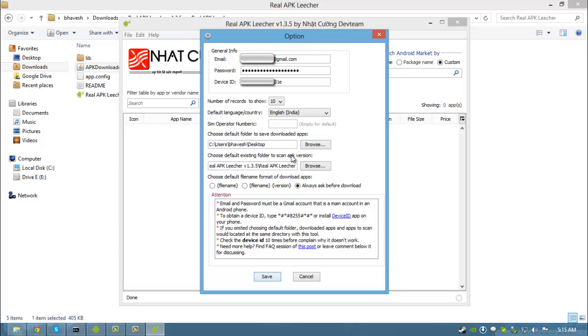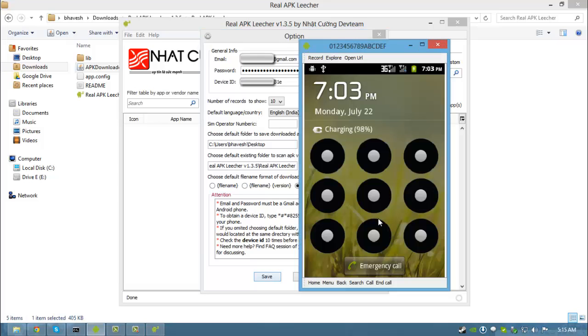To obtain your device ID, you have to type the code which is given in the attention box of this option window. So I'll just type the code on my Android device and show you where to find the device ID.